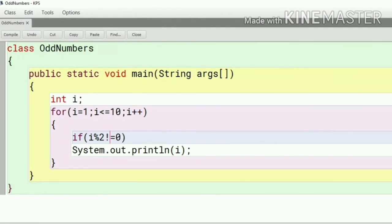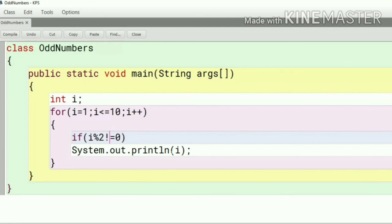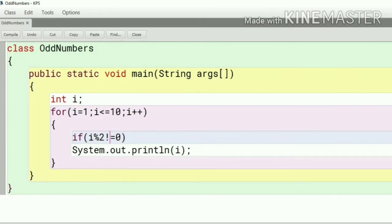In the testing part like i mod 2 not equal to 0. Not equal to 0 means when the remainder is not equal to 0, on that time it will display all the odd numbers instead of even numbers.